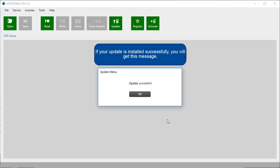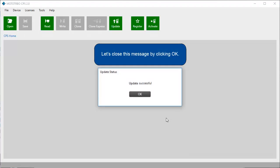If your update is installed successfully, you will get this message. Let's close this message by clicking OK.